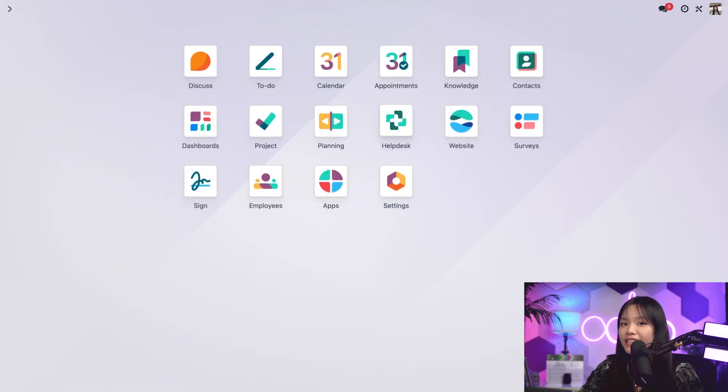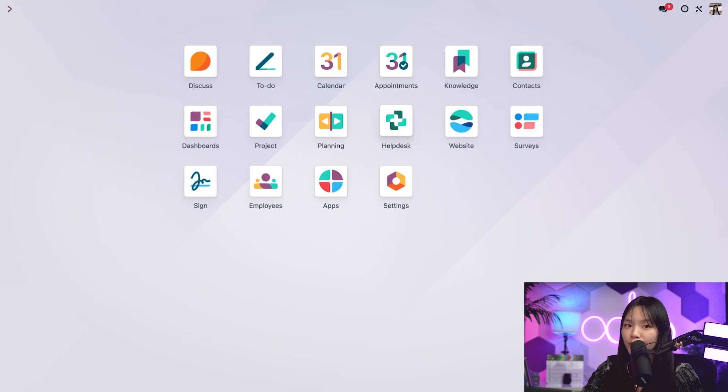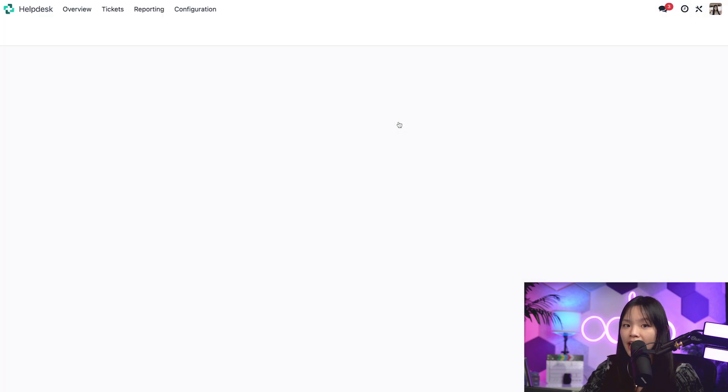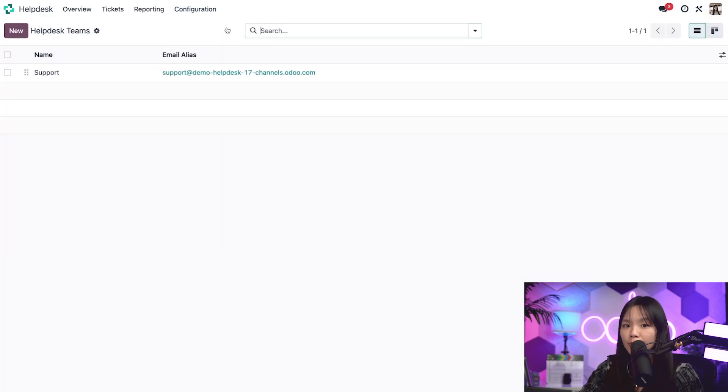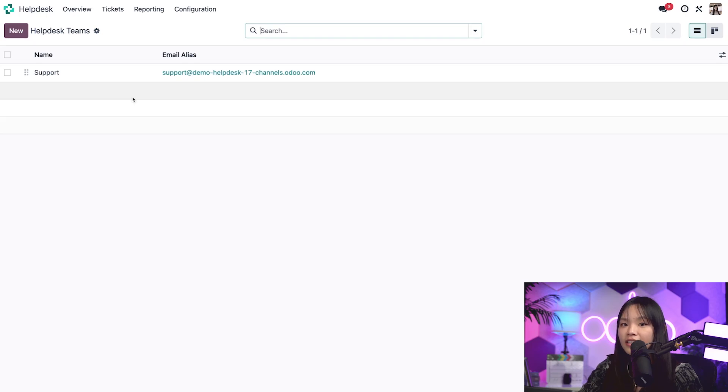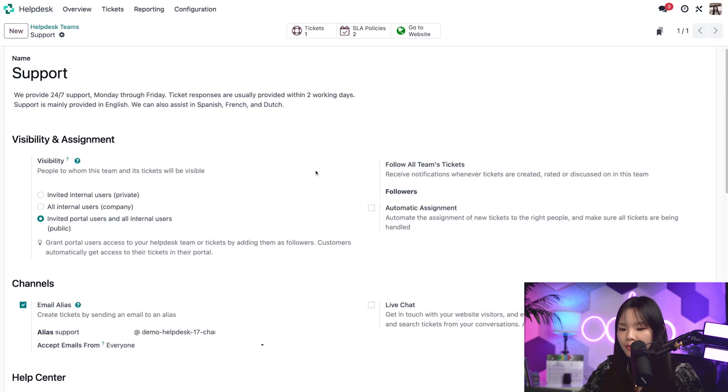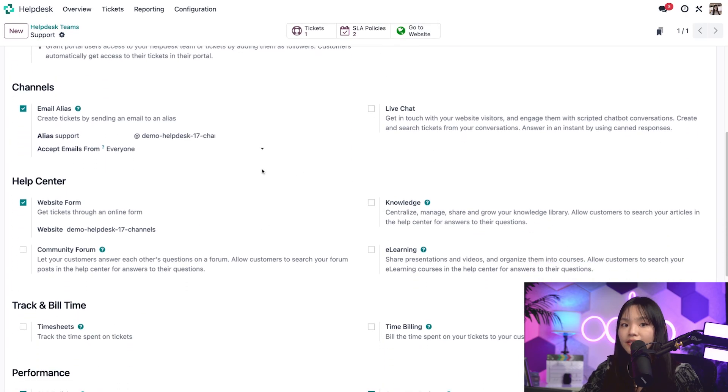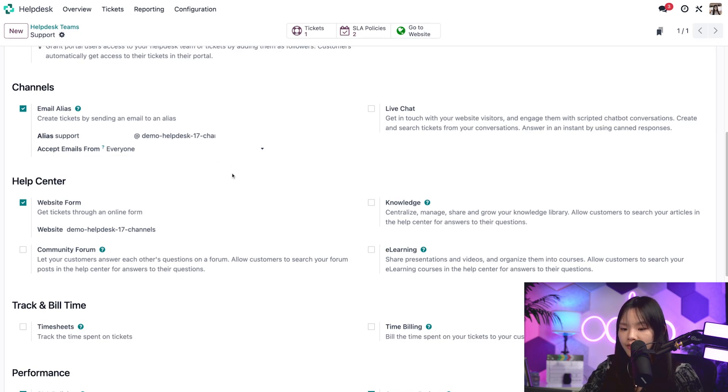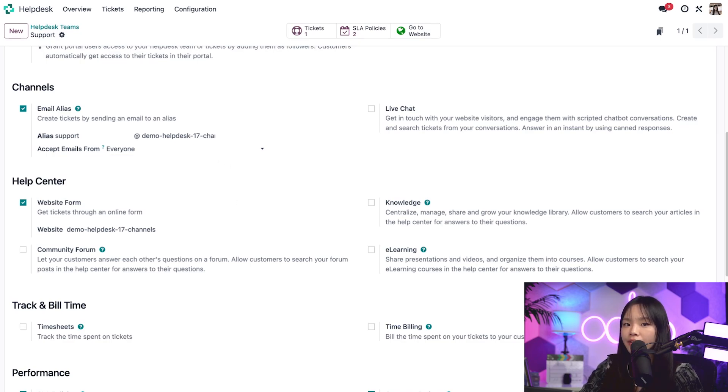The settings for each of the support channels are available in the helpdesk team form. So let's jump into the helpdesk app and click on the configuration menu and select helpdesk teams. And let's click on the support team and scroll down a bit to channels. I can always go in and turn these channels on or off if needed. For the first part of this flow, we're going to be working with the email alias.